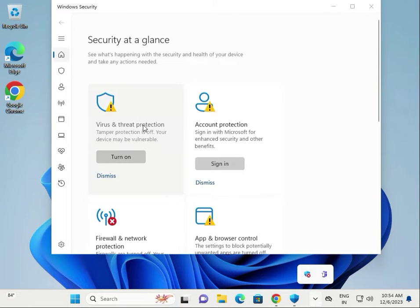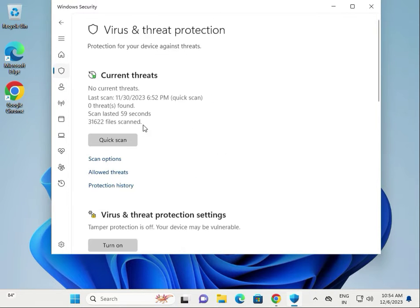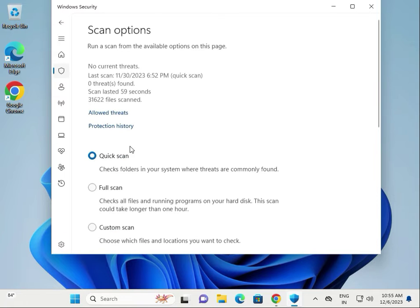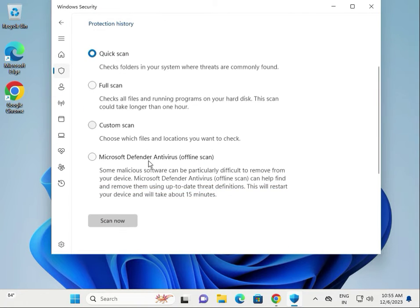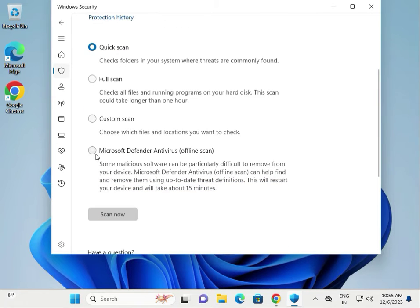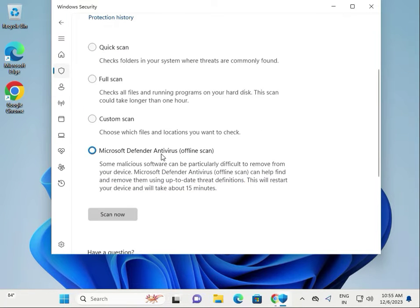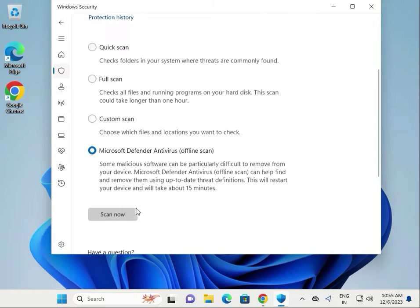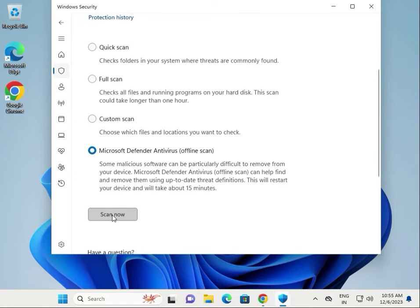Click on Virus and Threat Protection, scroll down to Scan Options, then select Microsoft Defender Antivirus Offline Scan. This will take a minimum of 15 minutes, so you have to wait. Then click Scan Now.